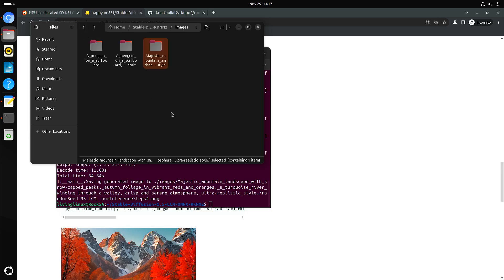I think the performance on just the NPU is very impressive. And although it's only four iteration steps, you get a reasonable result.